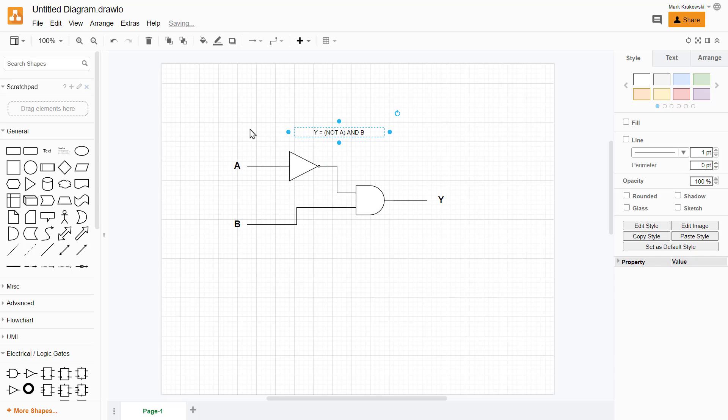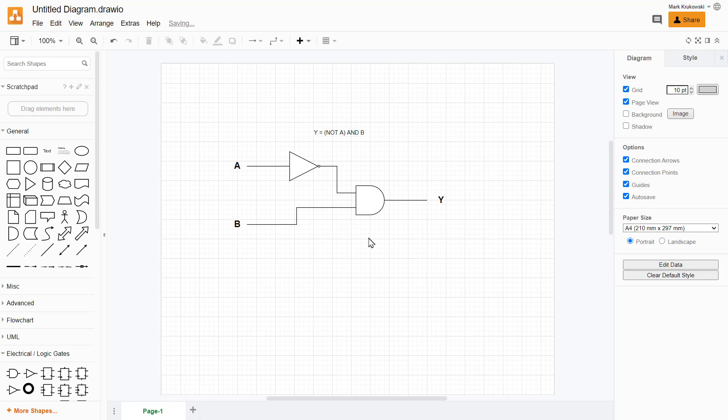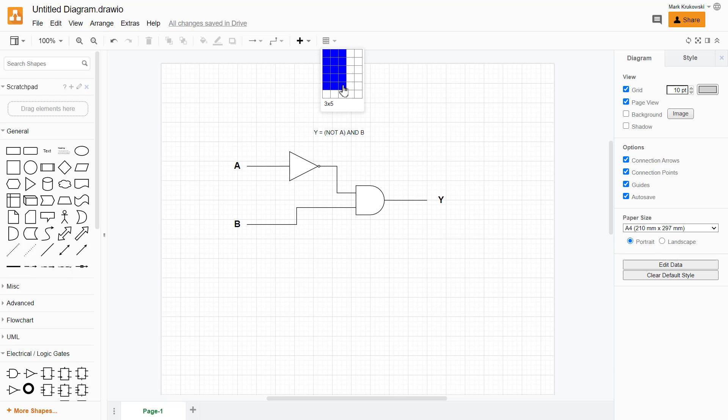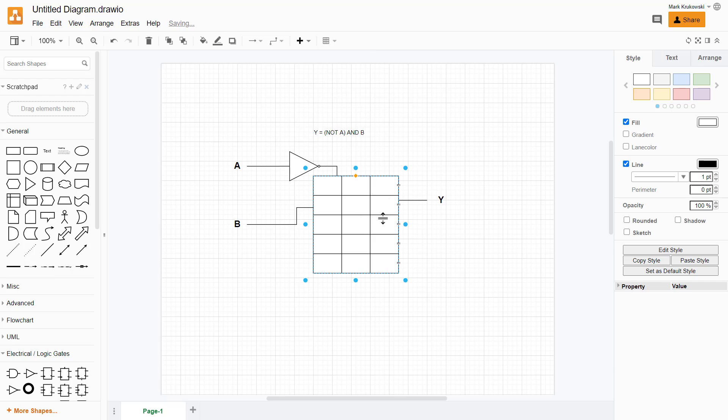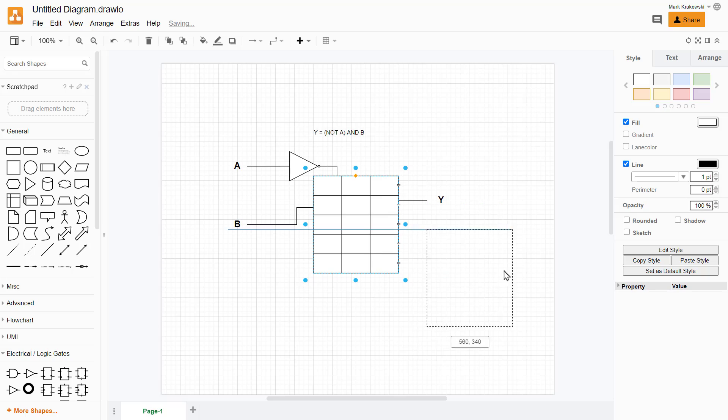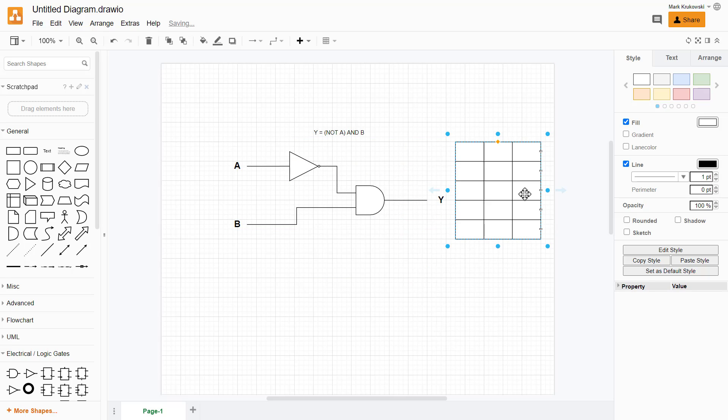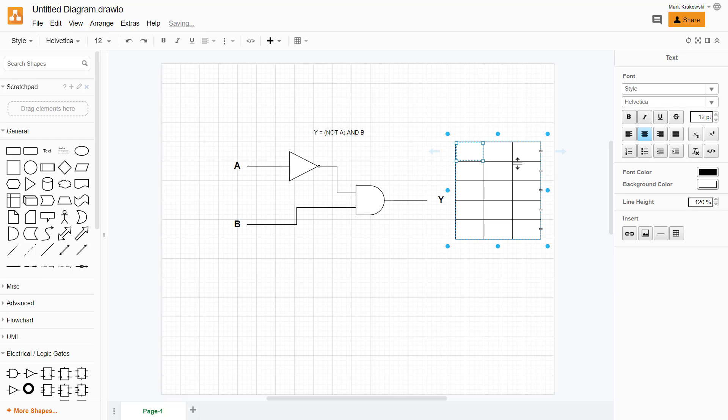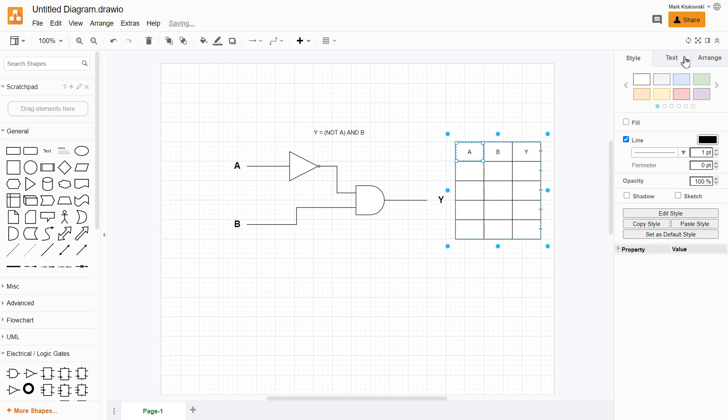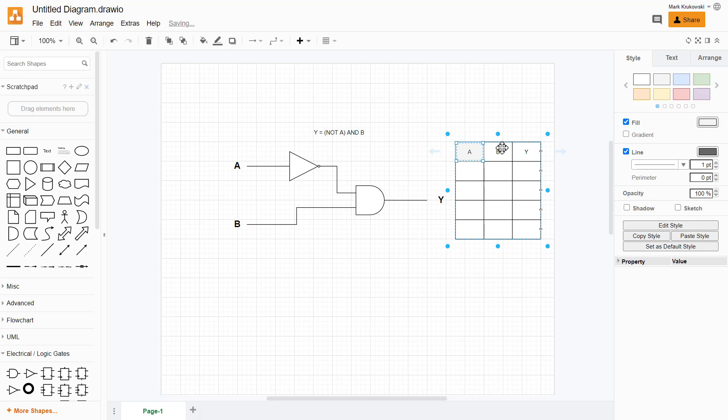So let's add a table. This time we're using the top toolbar. Here it is, a blank table. Now we can type whatever we like inside, and also if you need to change the appearance of the cell, you can use the same style tab on the right side of the screen. A, B, and Y. And now I'm going to change the style a little bit so I know this is a header for my table.